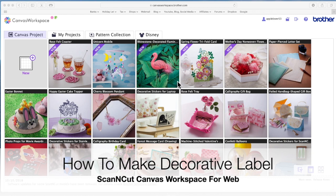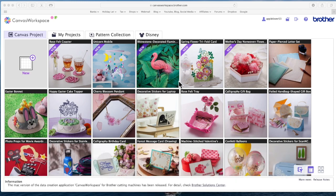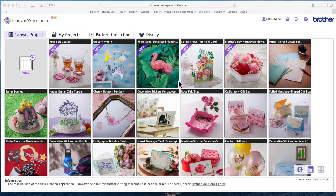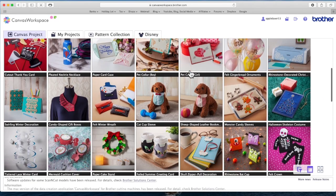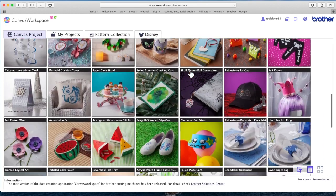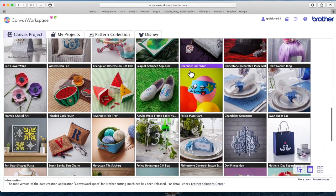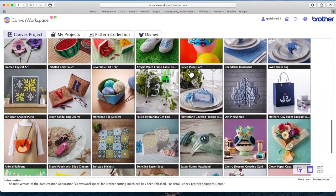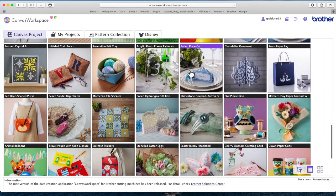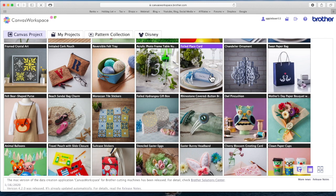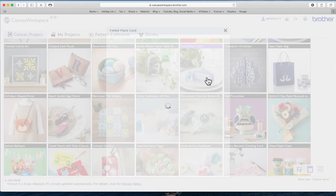So I am in Canvas Workspace for web, so online. The project that the lady asked me about is this one here, the foil place card.